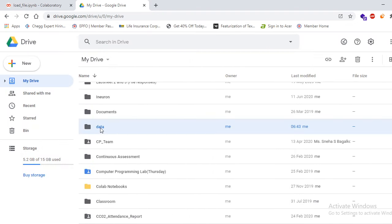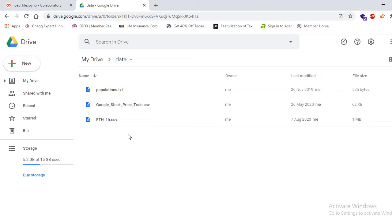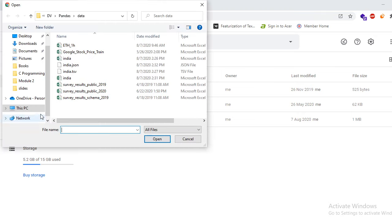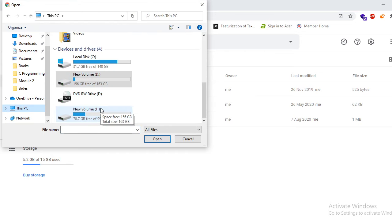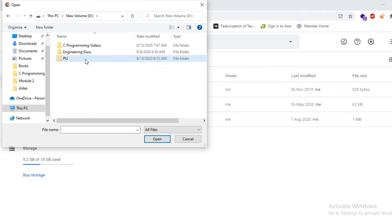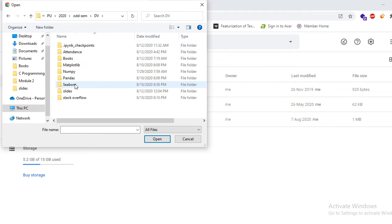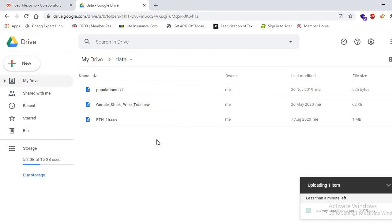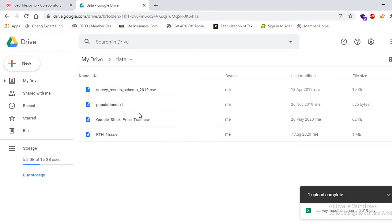Let me open that data folder. You can see that I have already uploaded three datasets, but let me show you how to upload. Click on the New button and select File Upload. Wherever your data is on your PC, navigate to that folder and select the dataset, then click the Open button. As you can see, it was three datasets before — now we have four, and we have uploaded 'survey_results_schema_2019.csv'.